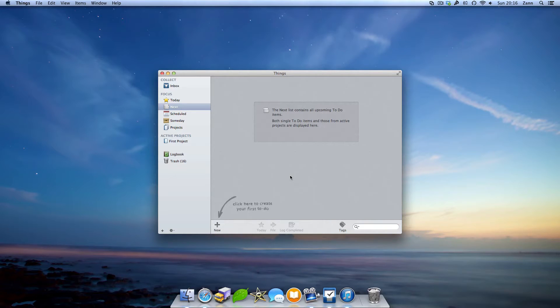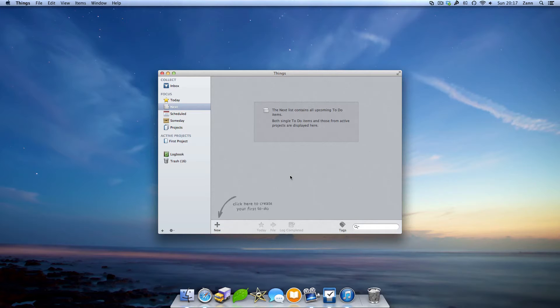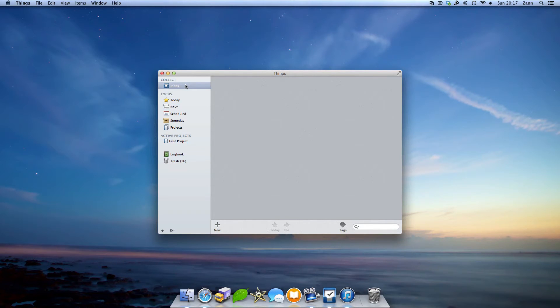Things is probably that sort of app where you've heard a lot about it but aren't quite sure if you should go and spend that $50 on it. Thankfully, Cultured Code, the company behind Things, have made a free trial of the app. As soon as you launch the app, you'll notice the clean interface almost blends in with OS X 10 itself.